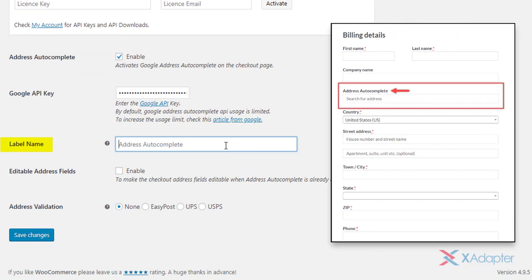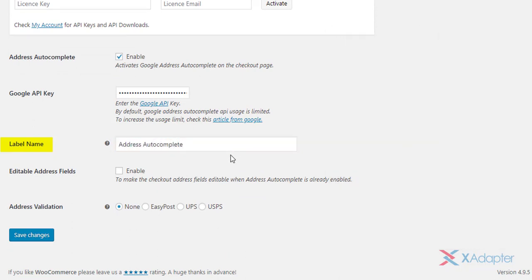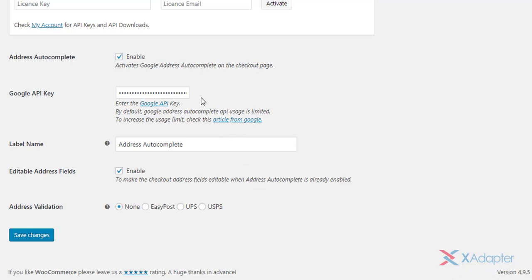The label name setting is used to set a custom label name for the address autocomplete text field on the checkout page. The next setting is to enable editable address fields. With this setting, you will be able to edit or modify the address fields entered using autocomplete service. But remember, the address predictions fetched by Google may not be a valid address, hence the address should be validated.